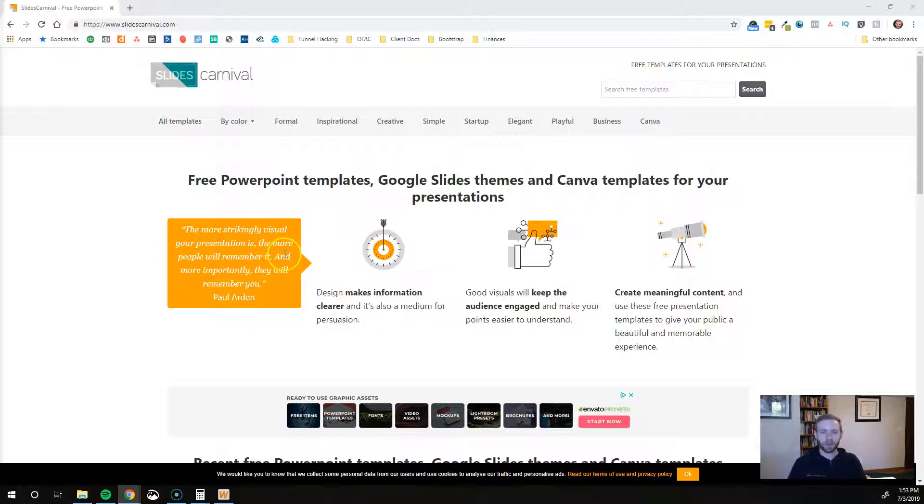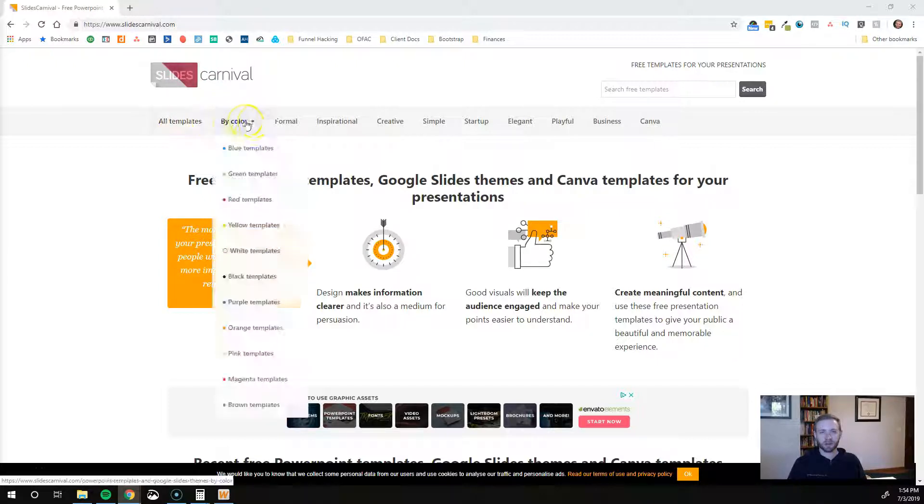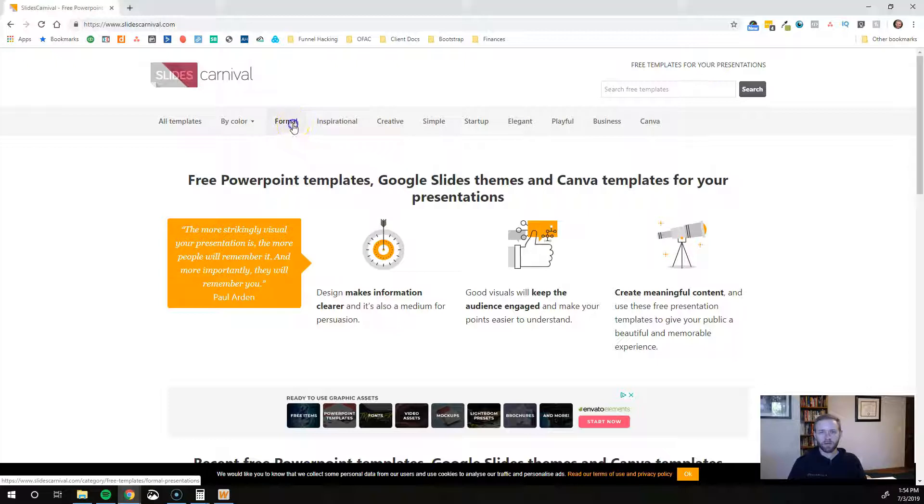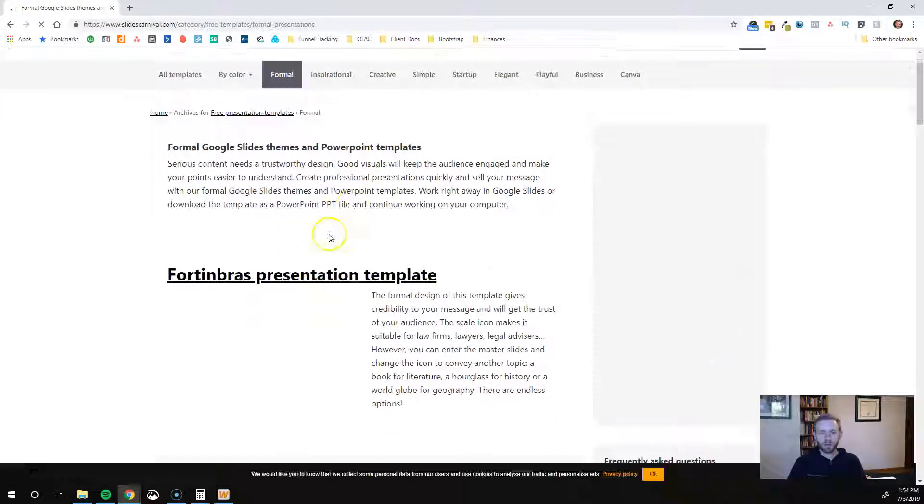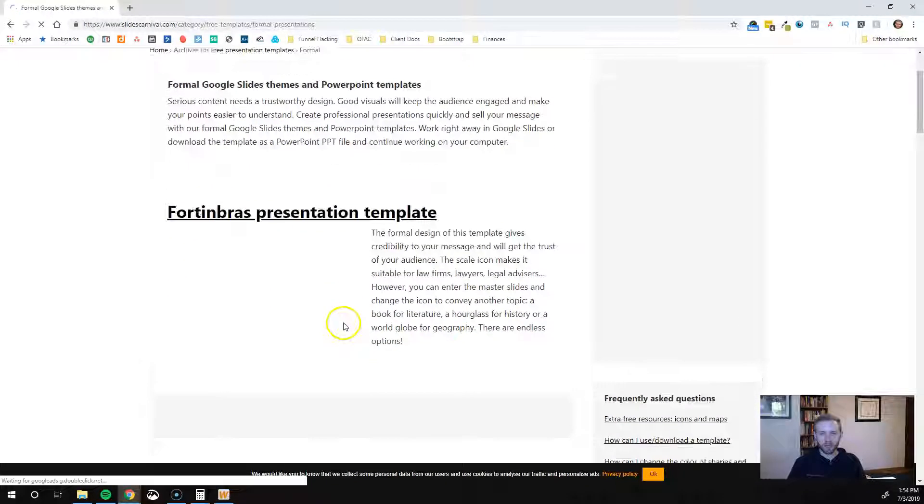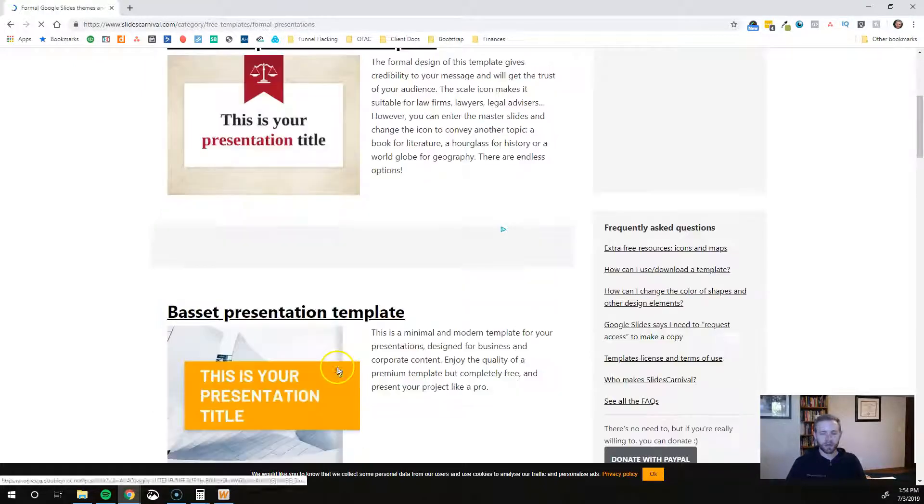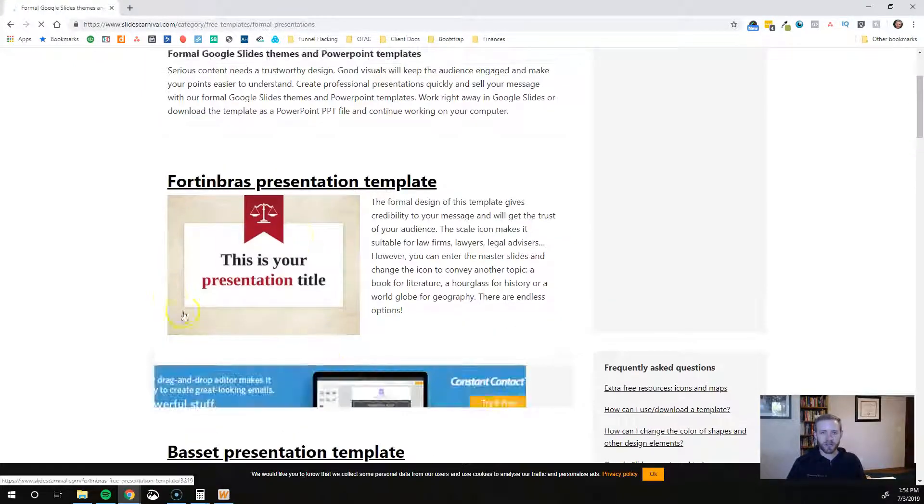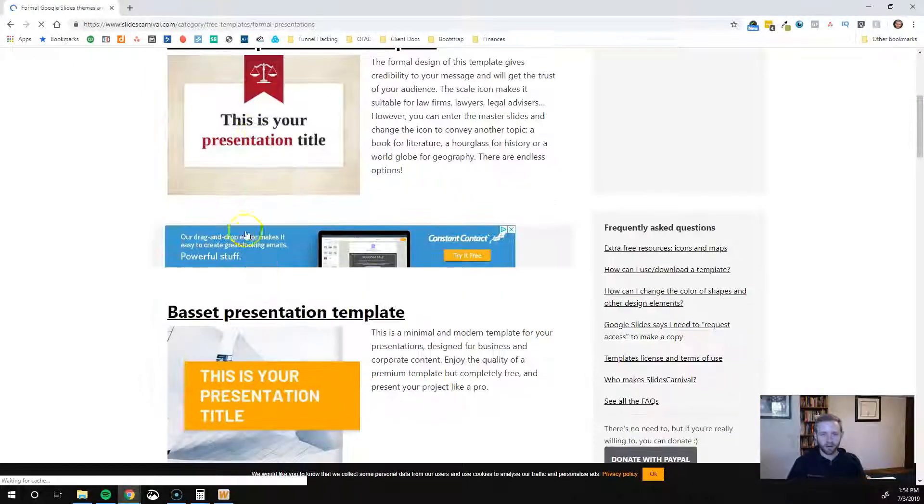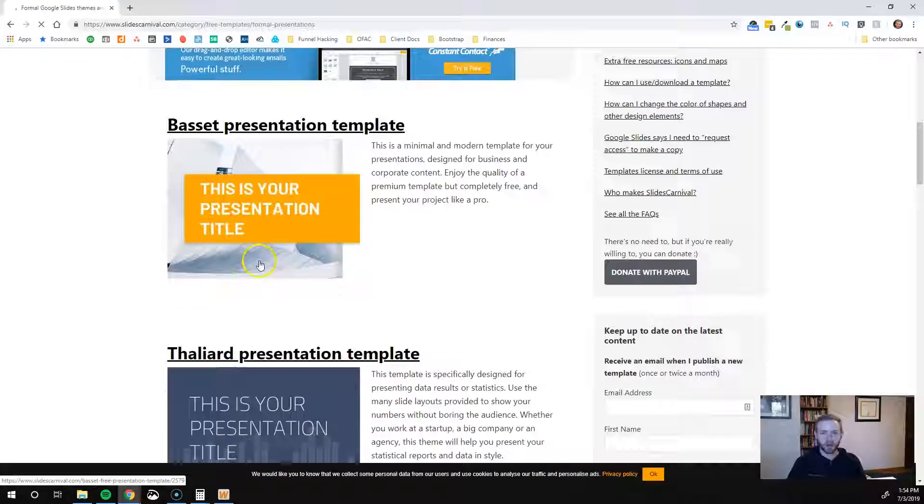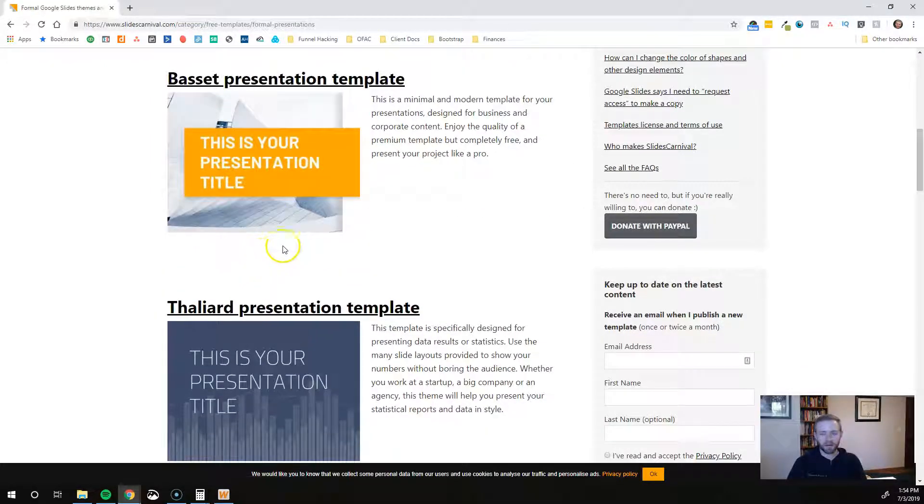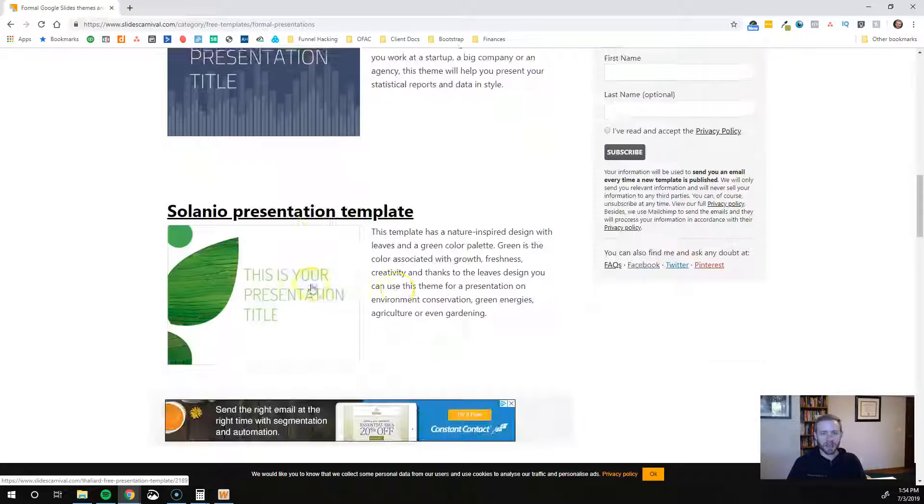They all look really sharp and what's cool about it is you have all these different categories up here. So formal presentations, we'll click on that one, and these are more formal designs so this might be more appropriate for investors. This looks like it's made for a law firm right there. This would be a great one for an investor type meeting.